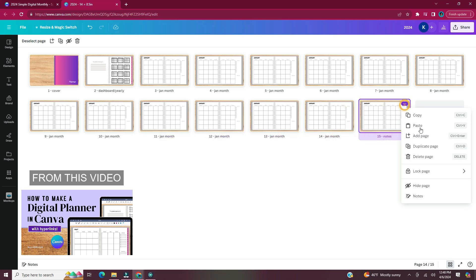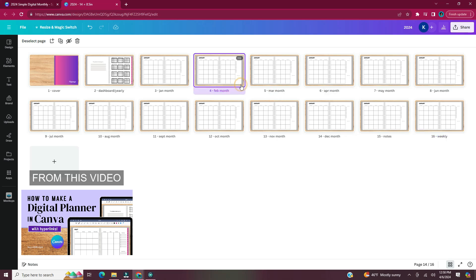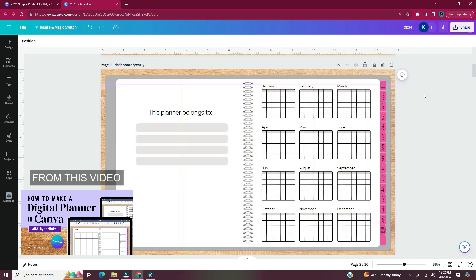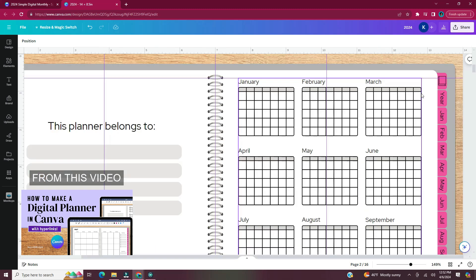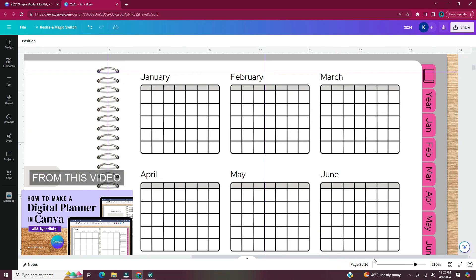Now I'm going to go through and name each of the pages. In order to start our hyperlinks we need to head back to the page that has all of our tabs. I'm going to be hyperlinking both the tab and the text or icon that's on that tab.